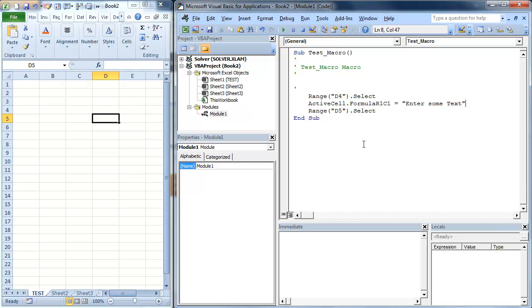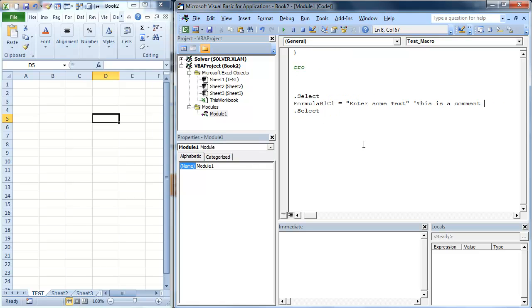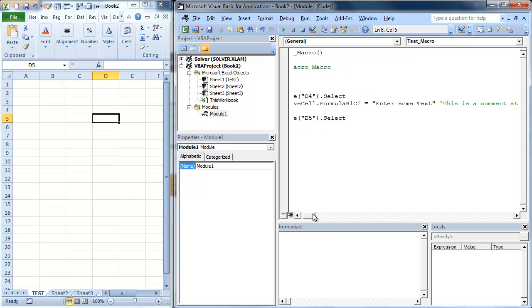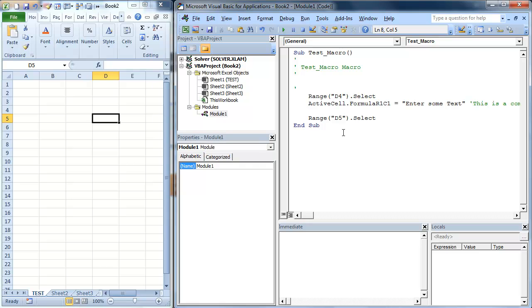It basically doesn't compile that line. And you can also put it at the end. So this is a comment at the end. And that's going to, you know, obviously that went off the screen, but it's going to show you that that's comment at the end of the screen.